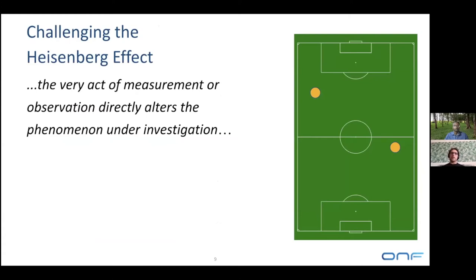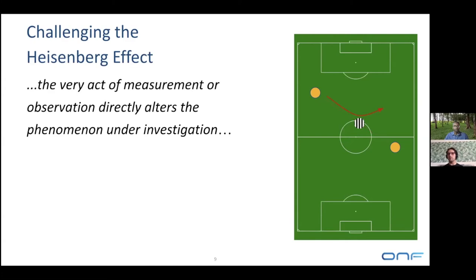The other big challenge we faced in the scale test — and honestly, we were not expecting to be bothered by this as much as we were — is what is known as the Heisenberg effect: the very act of measuring or observing something directly alters the phenomenon you are investigating. In very simple terms: if you have two soccer players passing a ball to each other, nothing can go wrong unless the referee is too close to the action. If the referee is on the path of the ball, the ball bounces off the referee and the observer has changed the original behavior.